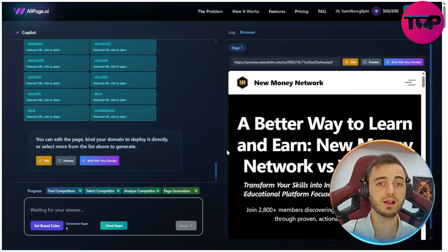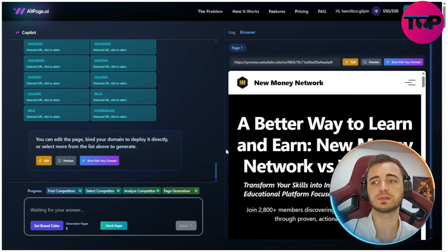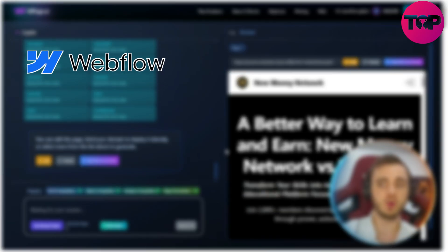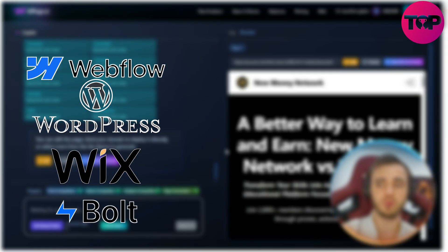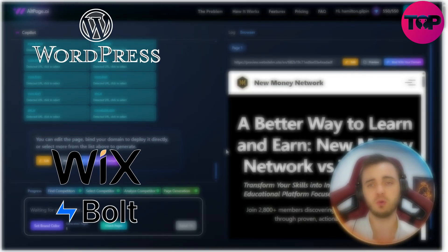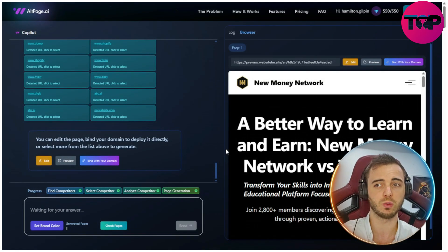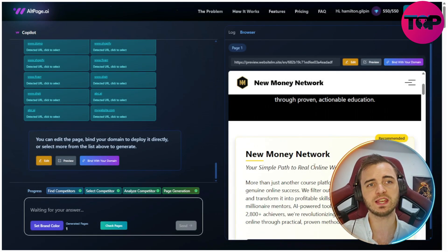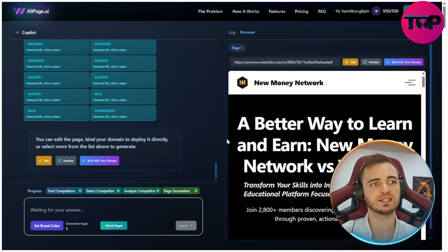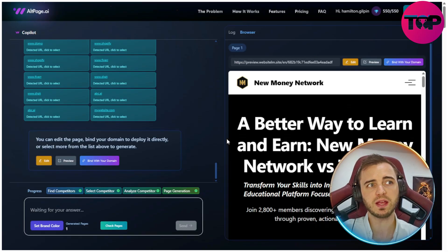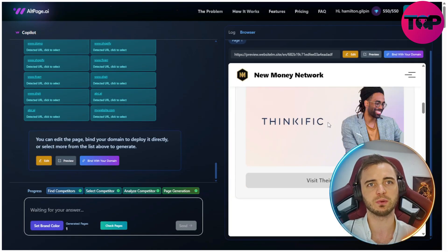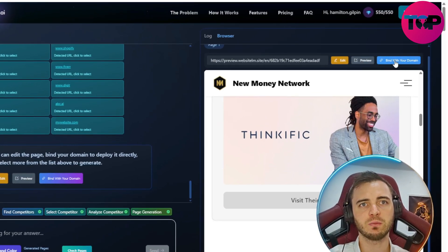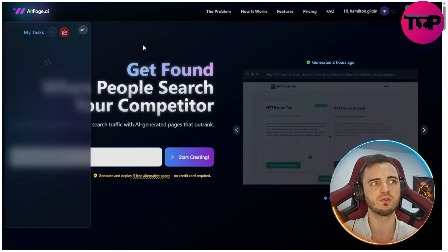This works plugging and playing into any website — Webflow, WordPress, Wix, even Bolt.new, or really any custom site URL. There is no dev team needed. As you've seen, this generated the page in probably about four or five minutes, and it's incredibly convincing. There's not much I would change, and you can bind it with your domain instantly as soon as you're happy with the results.